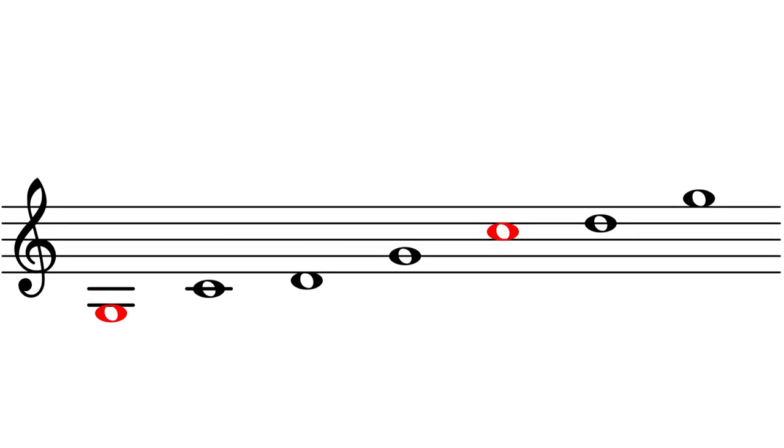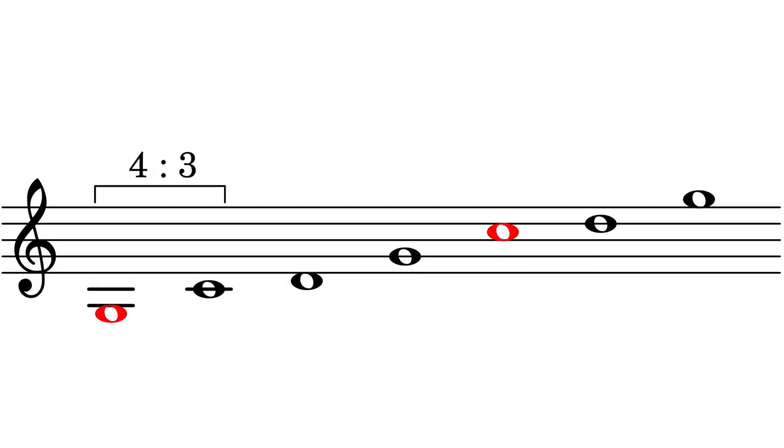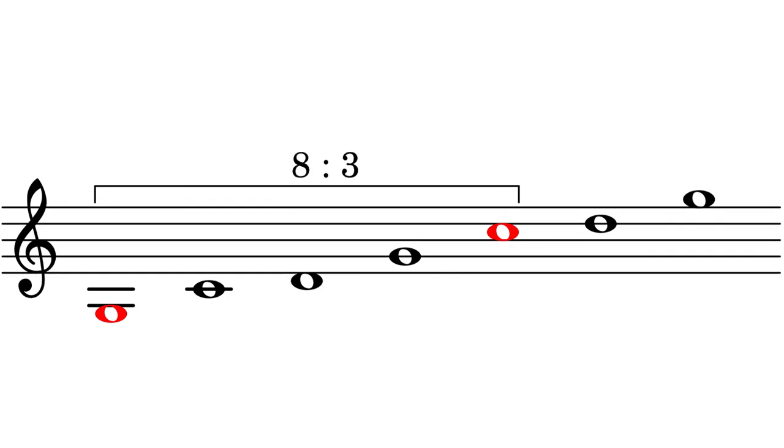We can find the second octave C by moving up a fourth and then up an octave. Mathematically, we multiply the fourth ratio by the octave ratio. Four to three times two to one is eight to three.